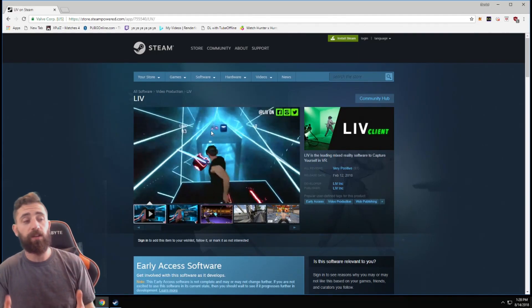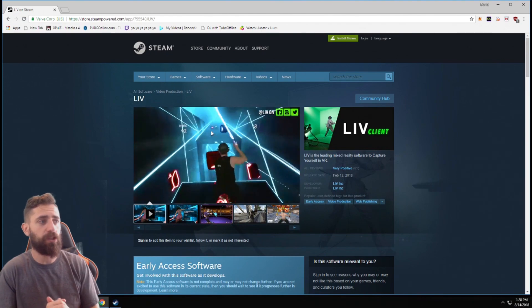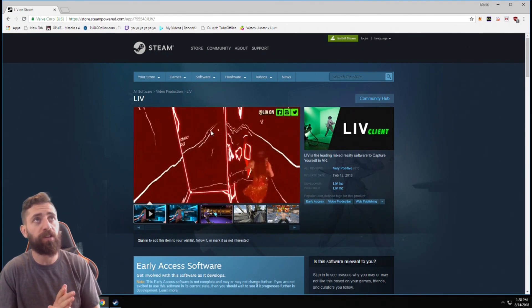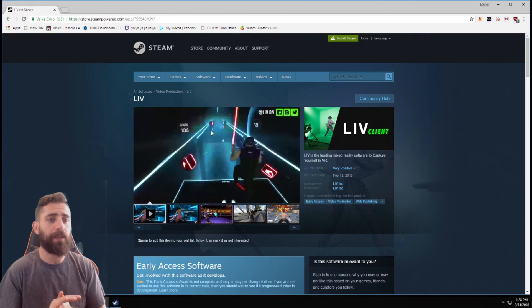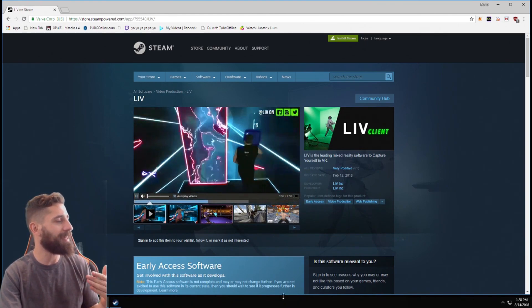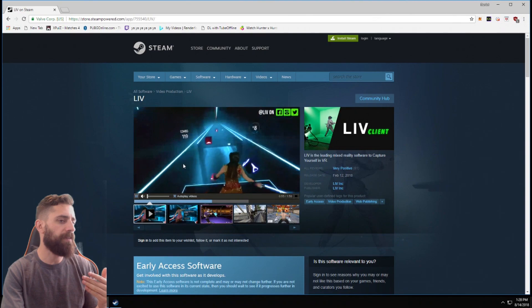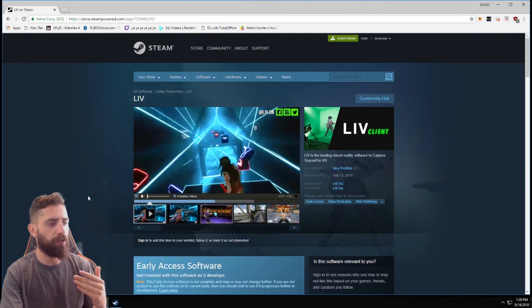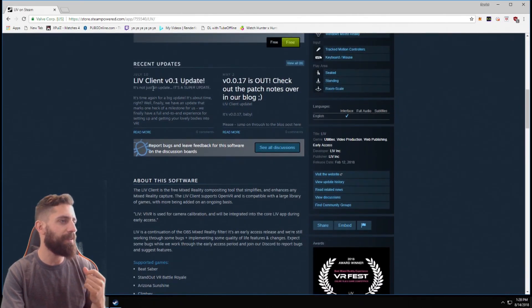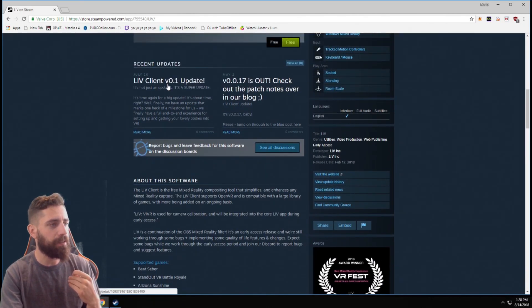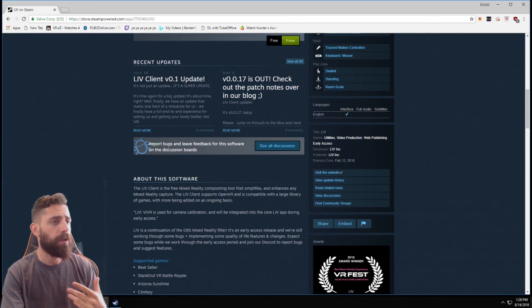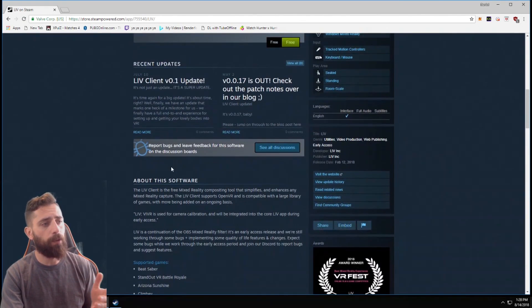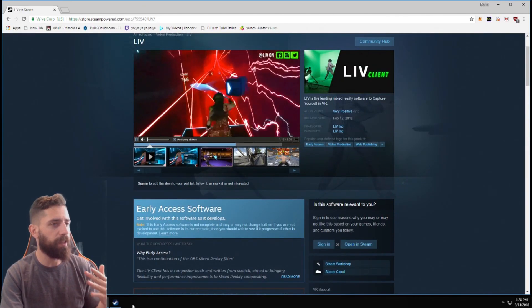So the first thing we're going to do on our computer is we're going to navigate to our Steam store and we're going to go to the LIV store page. So go to the search page, type in LIV. You're going to get this right here. So you're going to scroll down here. This is going to talk about the client V0.1 update. Read through this, there's a lot of good information in there. Install this bad boy. It's going to install. Once it's installed, you are ready to get started.